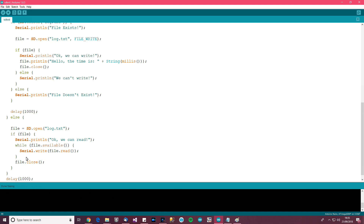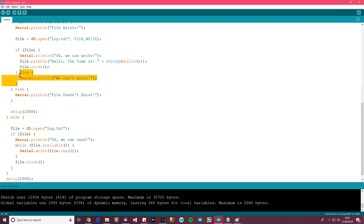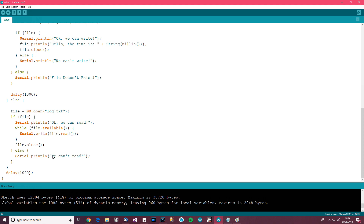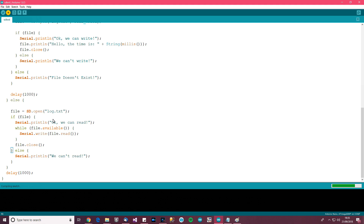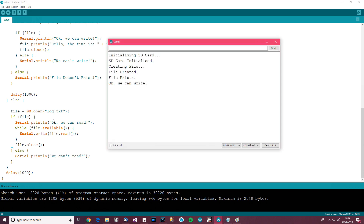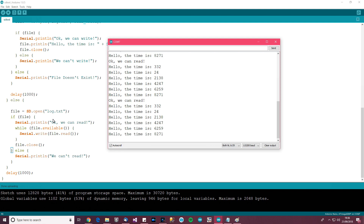If the file isn't accessible, we say we can't read it for whatever reason. So now this should work — we write to the file for 10 seconds, and after the Arduino has been on for 10 seconds we open the file, read from it, close it, and wait a second. Let's upload this and see — done uploading. Okay we can write, file exists, okay we can write. After about 10 seconds it reads whatever's in there, and it does that every second.